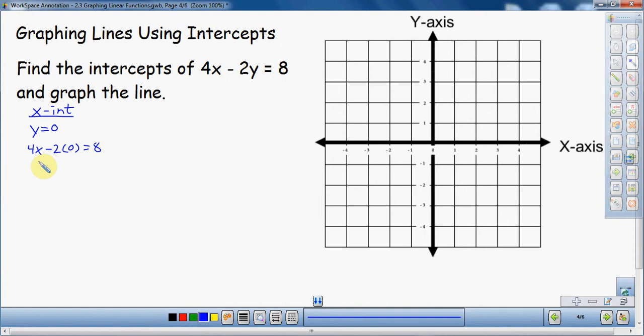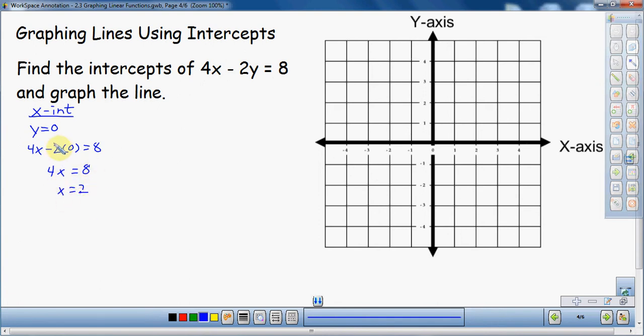It's not really that complicated. You should love working with zero — negative 2 times zero is zero, so that term just goes away, and I'm left with 4x equals 8. Then all I need to do is divide both sides by 4, and x equals 2. So it doesn't take very much to find the x-intercept.